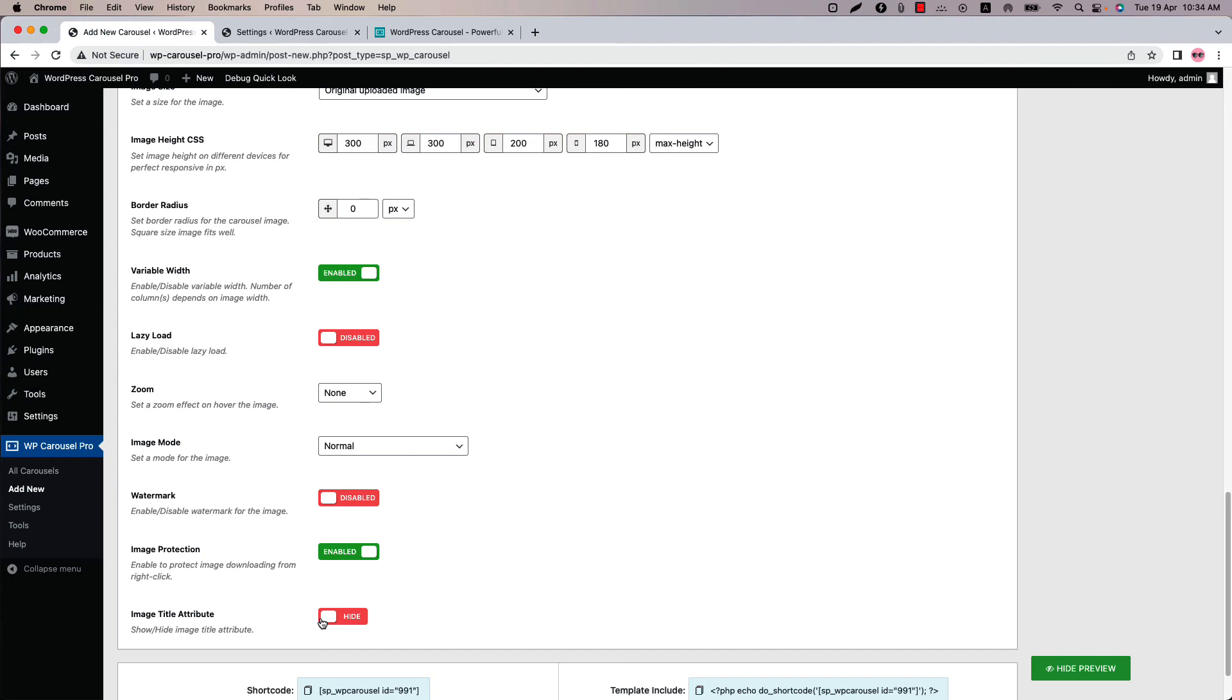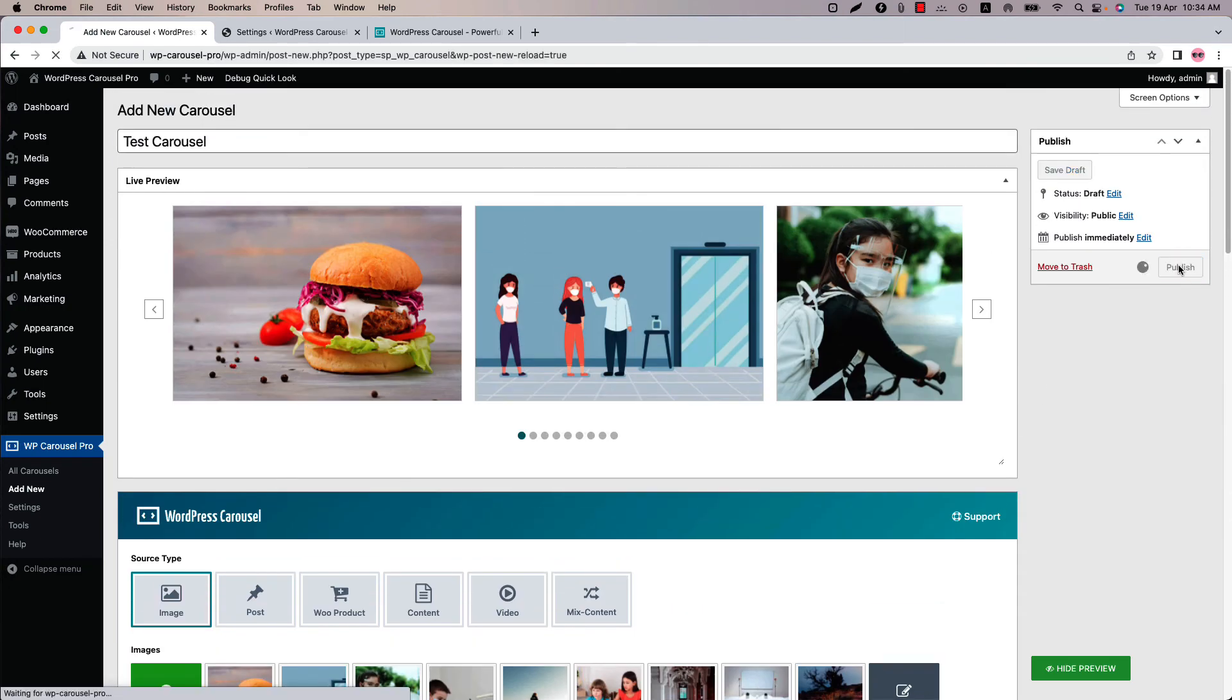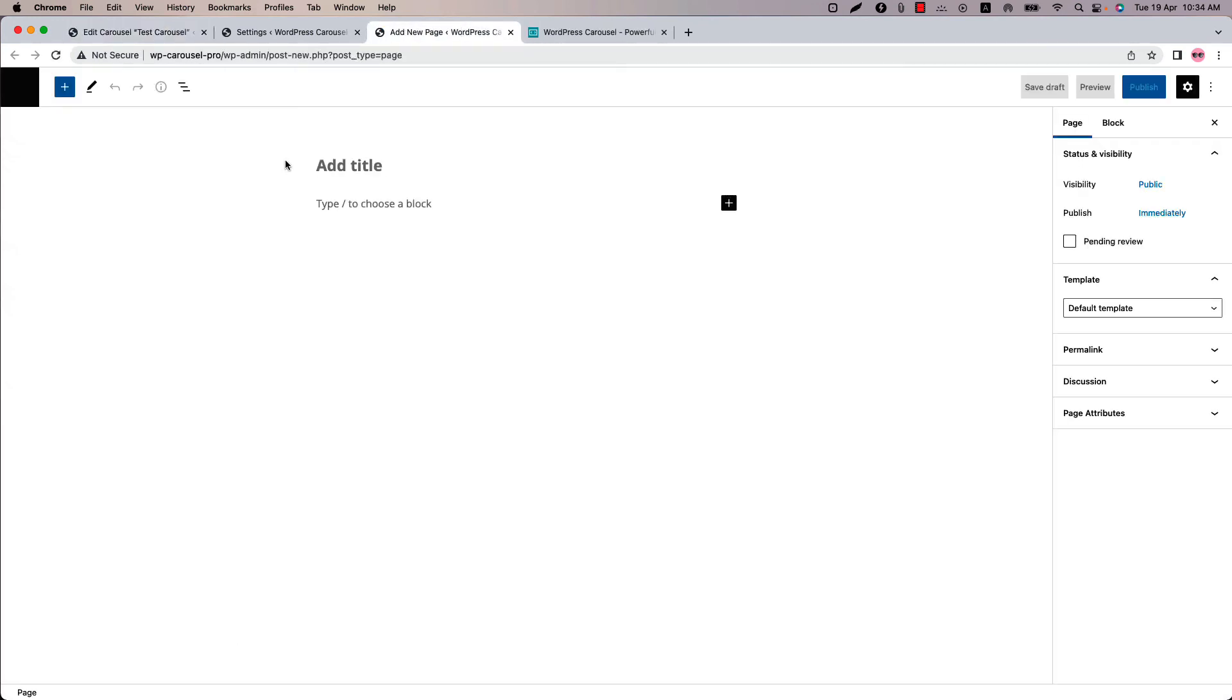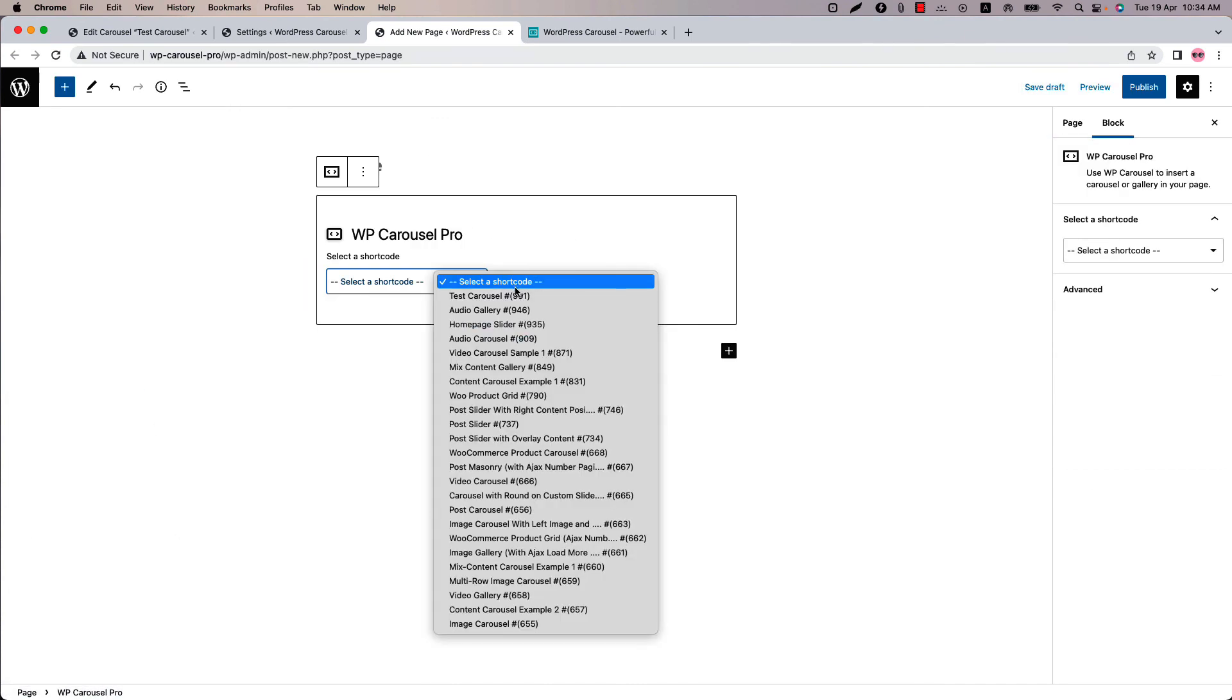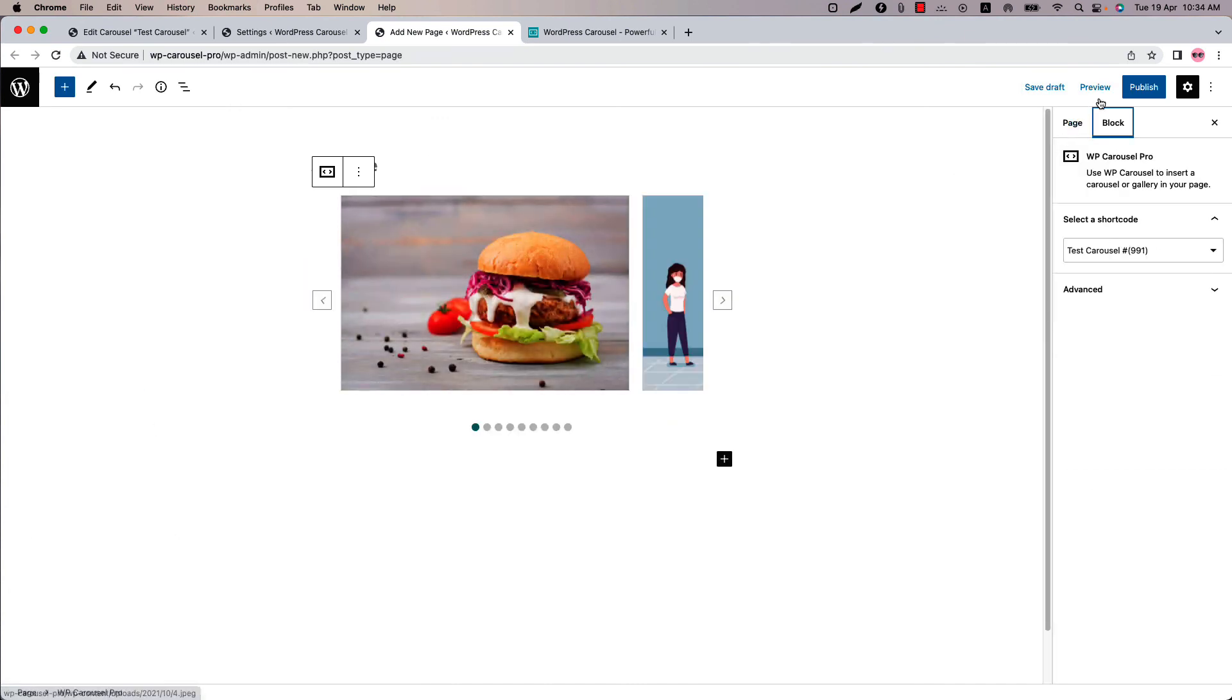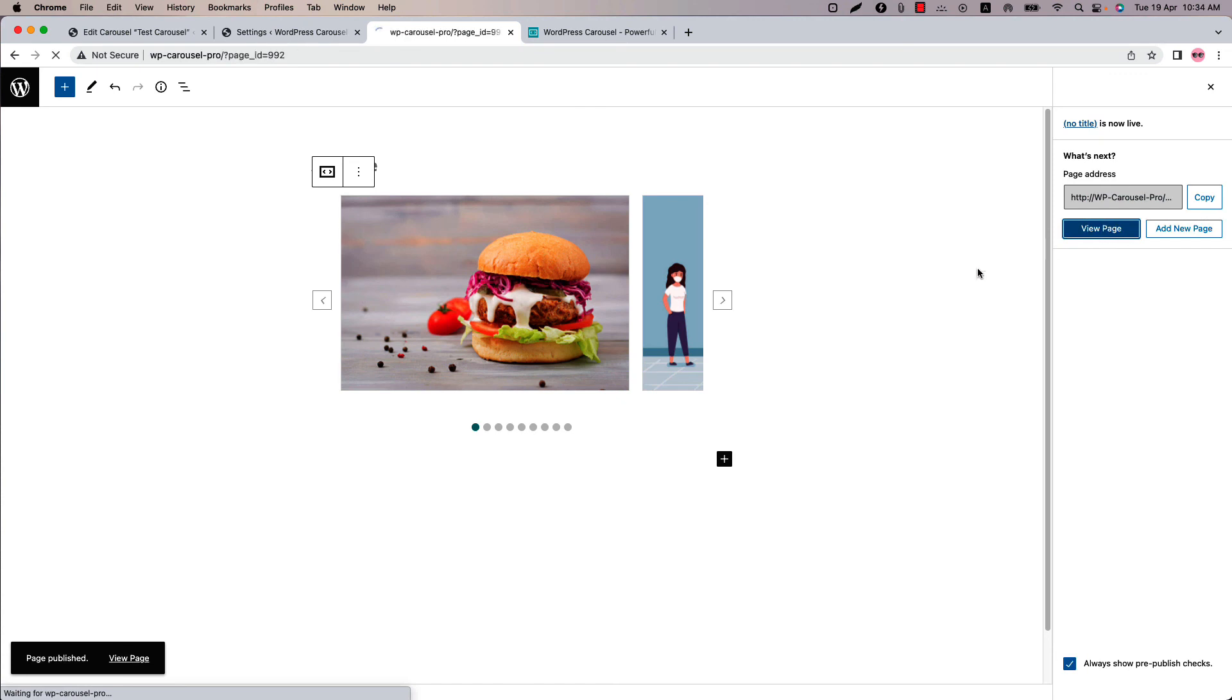And finally show or hide the image title attribute from here. Now let's publish the shortcode and go to a page where you want to display it. Insert the shortcode using the WP Carousel Pro button or block. Publish the page and view it.